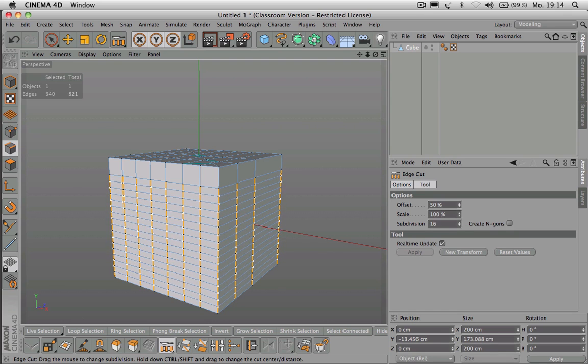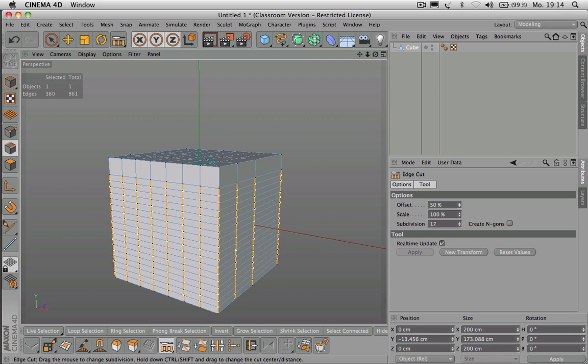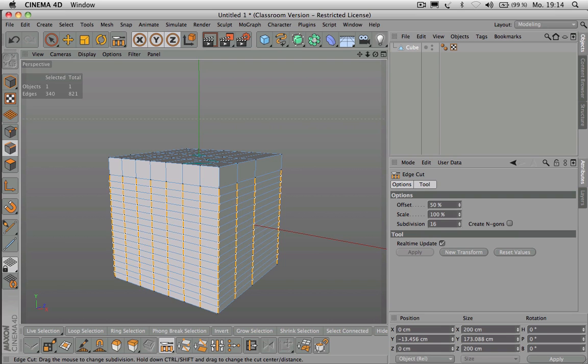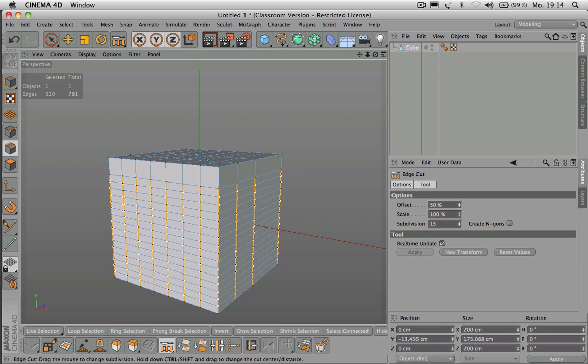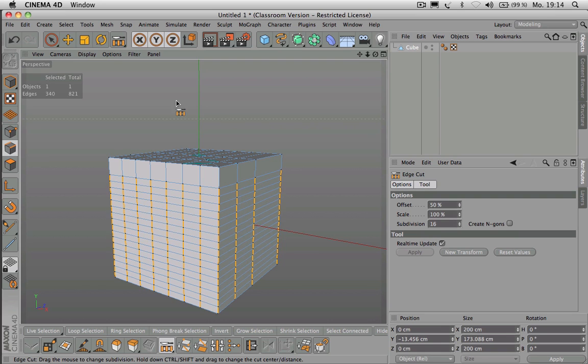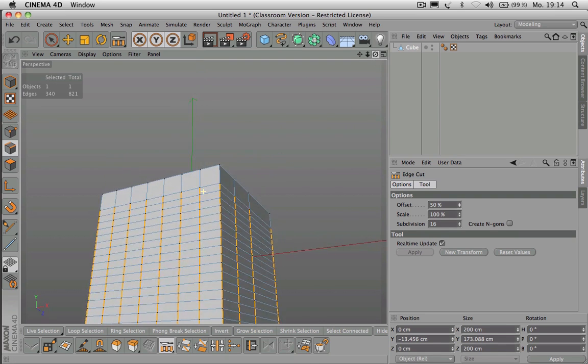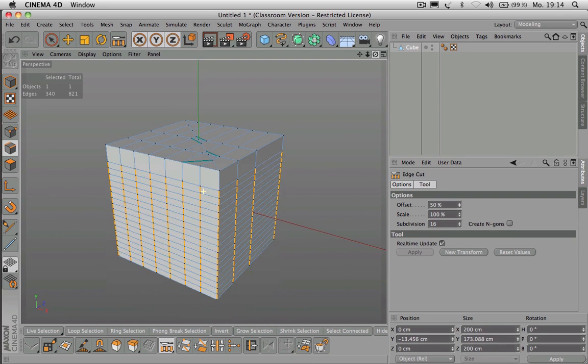That way you could quickly build a skyscraper or something similar.